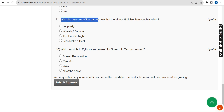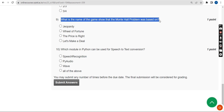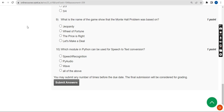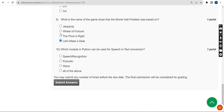Ninth question: what is the name of the game show that the Monty Hall problem was based on? The probable answer for the ninth question is the fourth option: 'Let's Make a Deal.'